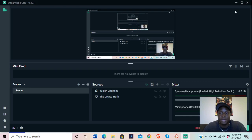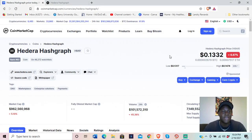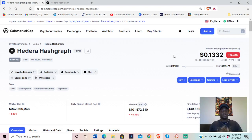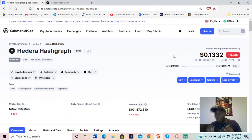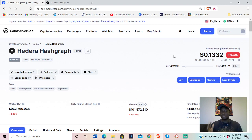Greetings and salutations everyone, welcome to the Crypto Truth where I give you the truth as I see it. Today we're going to take a look at Hedera Hashgraph, a project I've been meaning to look at. I did read a little bit about it — it's a little bit different than a regular cryptocurrency project.